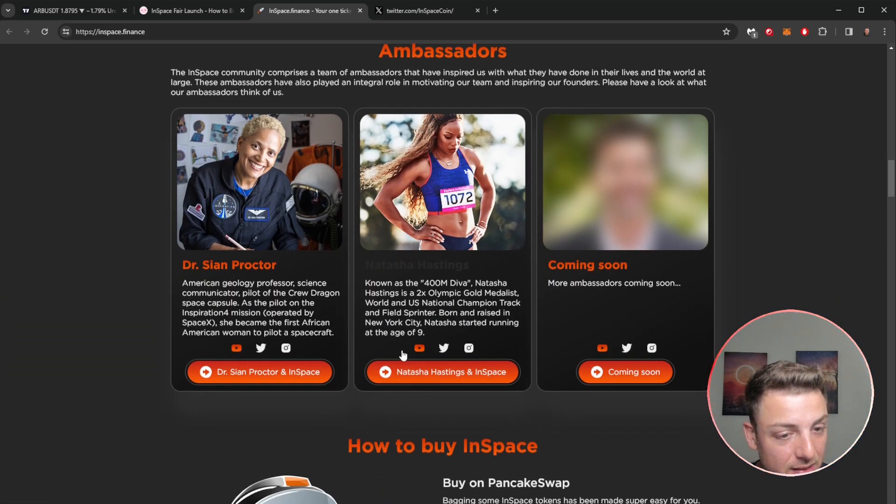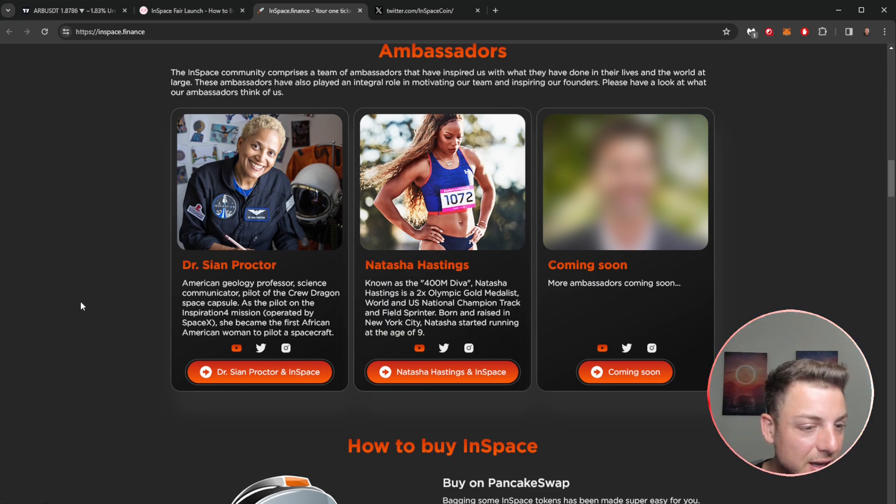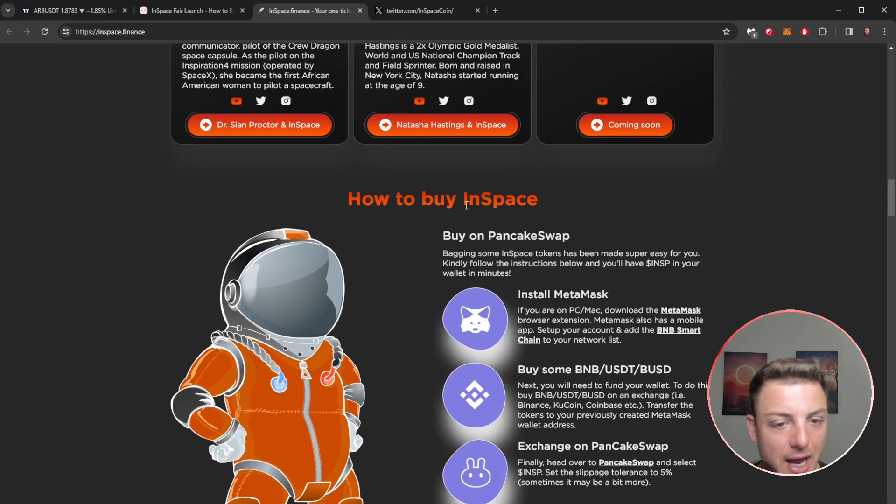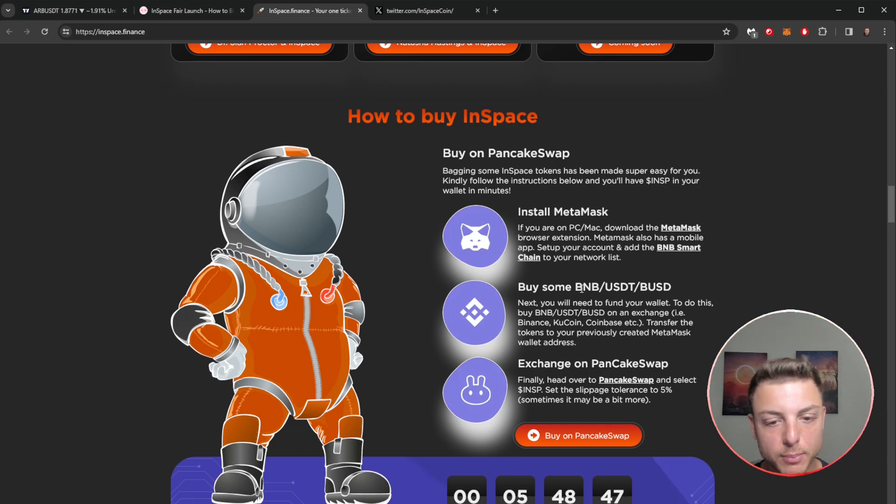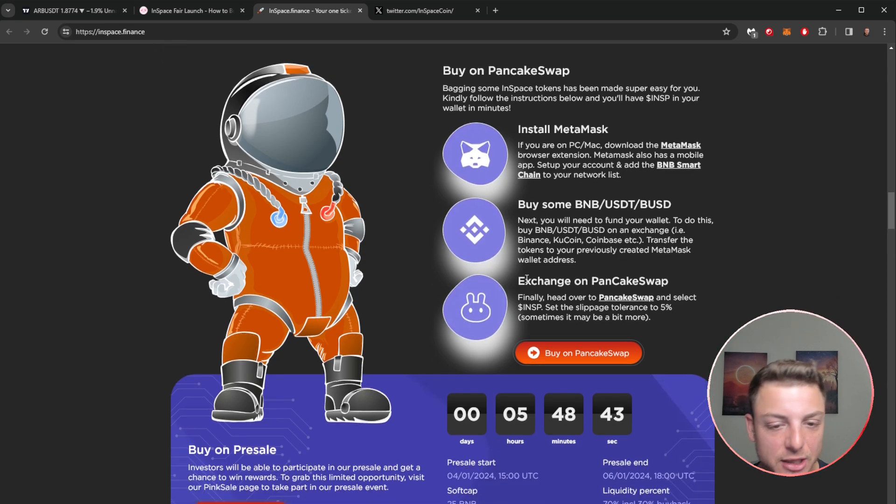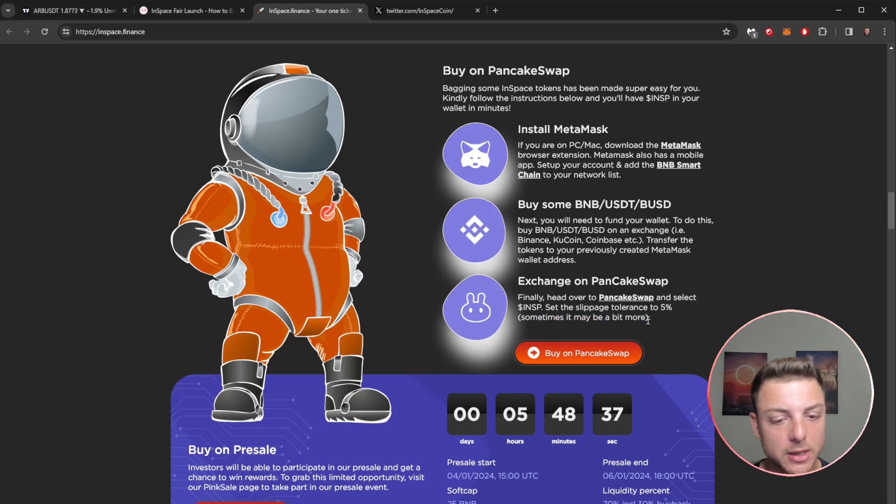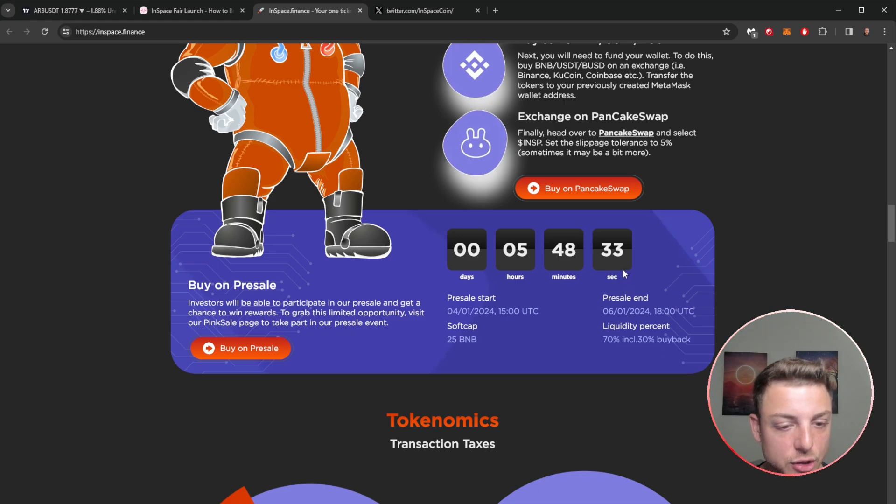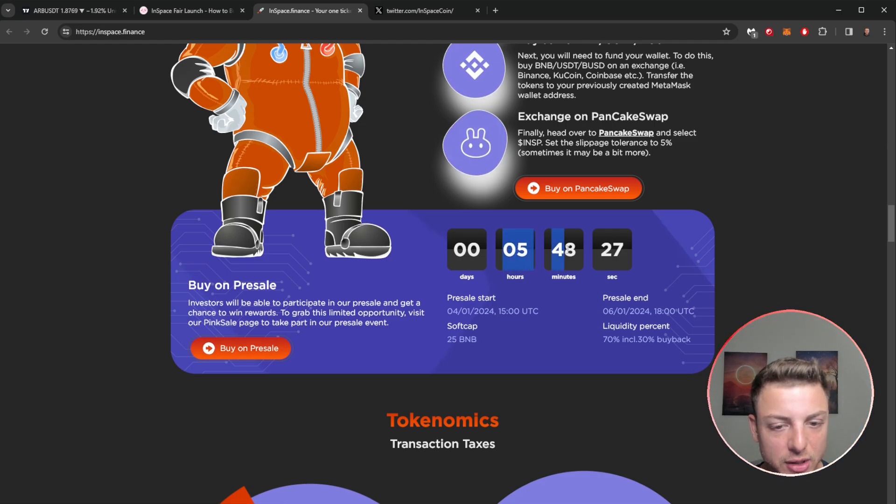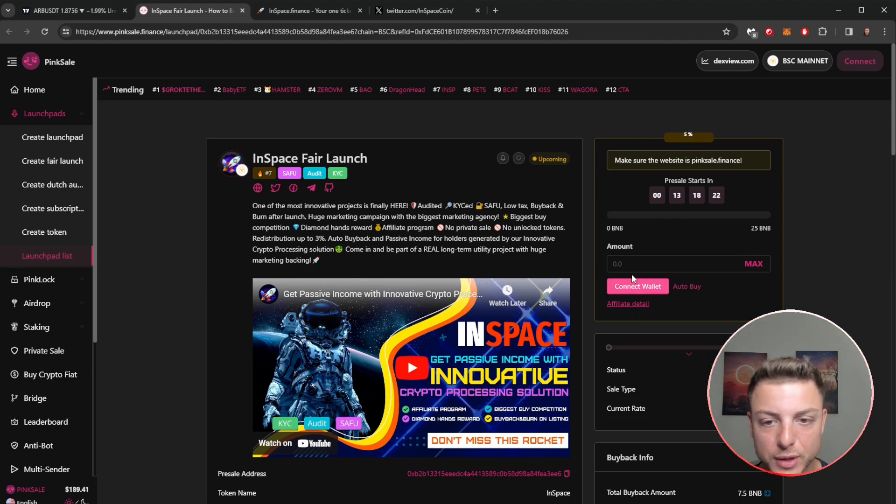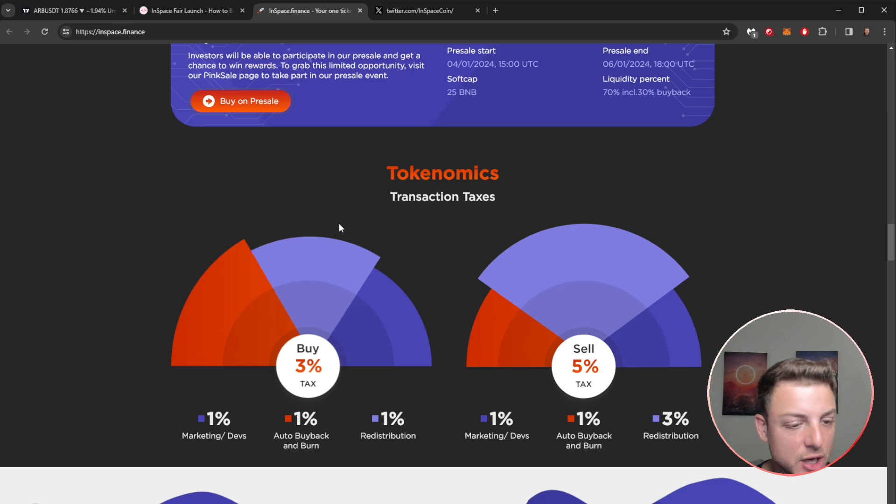We've got some ambassadors here: Natasha Hastings, very interesting, Dr. Cyan Proctor, and we've got even more coming soon. How to actually buy in: you should buy on PancakeSwap. Install your MetaMask wallet, then you buy some BNB, USDT, or even BUSD, and then you actually go on PancakeSwap and exchange it. You set the tolerance to 5% because there is going to be a bit of slippage and also you have to account for that 1% to 2% redistribution fee that they're looking at here. You can buy on that pre-sale amount here. It's saying actually five hours, but when we come over to PinkSale where the actual pre-sale is actually launching, it says 13 hours. So I'm unsure why those two numbers don't actually add up.